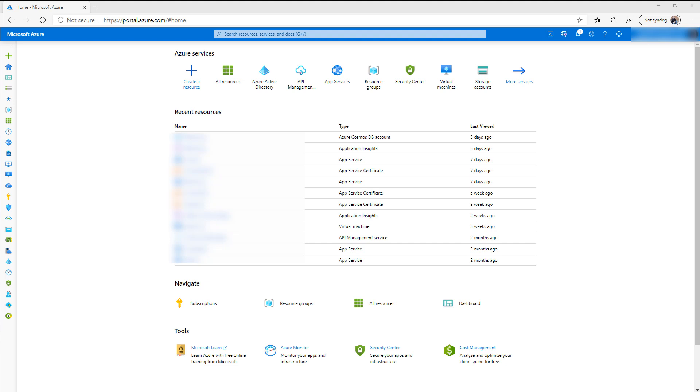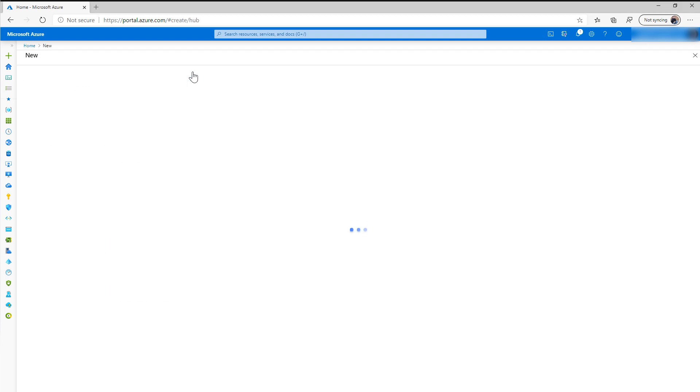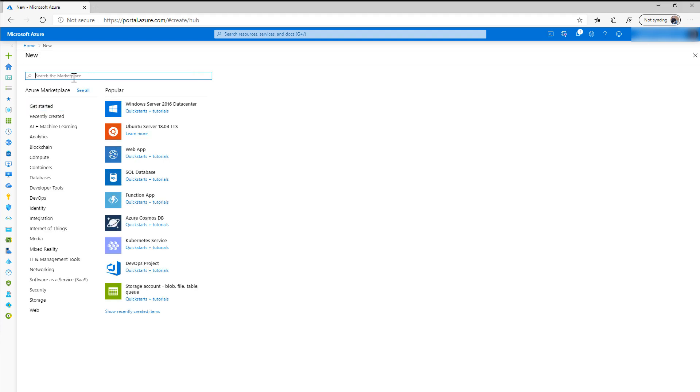So once you have a subscription, you can create a trial one if you just want to kick the tires and see how this works. You need to go in and create a resource. You'll then search on Application Insights.